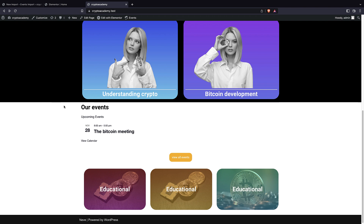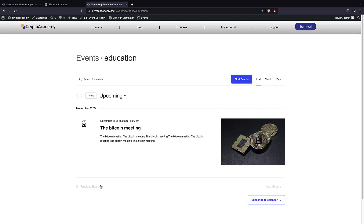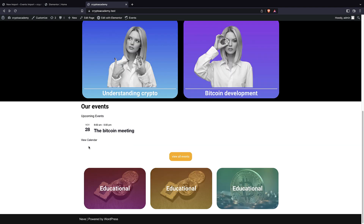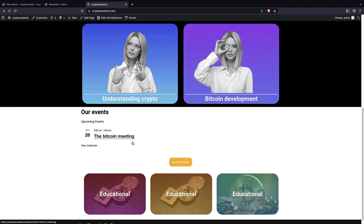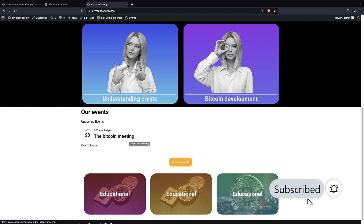After updating and visiting the front page, we can see our latest five events displayed, a 'View All Events' button, and the category cards. I've only added one category here but you get the idea — these nice clickable cards let people browse by category. If you don't have many events, you can skip the categories and just keep the events list and button. Thanks for watching — if you liked this tutorial, give it a thumbs up and subscribe for more WordPress content.